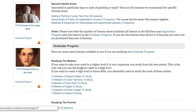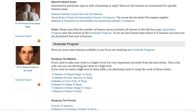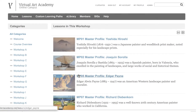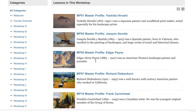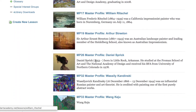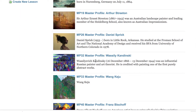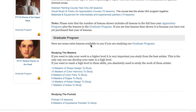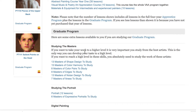If you clicked on those, you would see just the lessons that would help strengthen that aspect of your painting. There's also an interesting area for studying the masters. If you want to improve your shape design, for example, here are all the master profiles of those artists who are particularly strong in that aspect of painting.